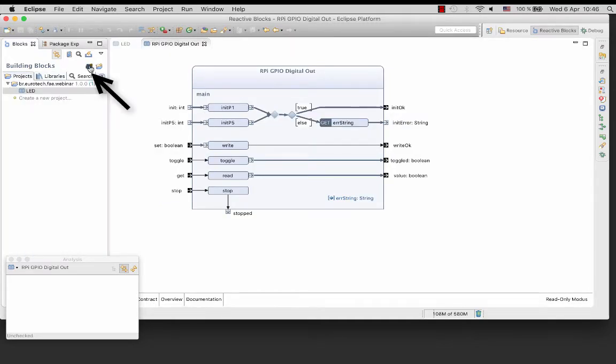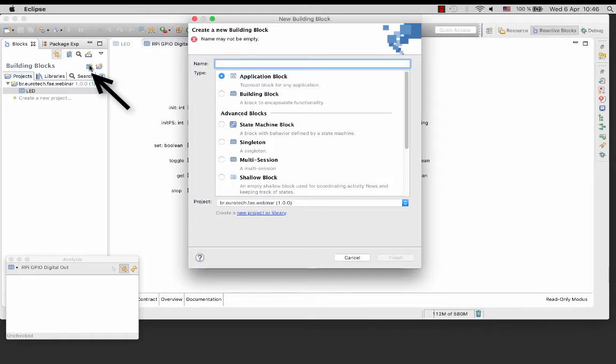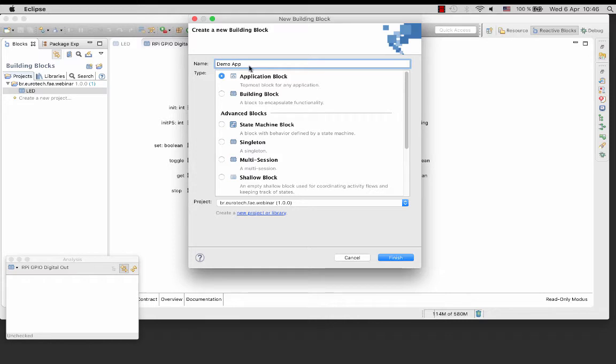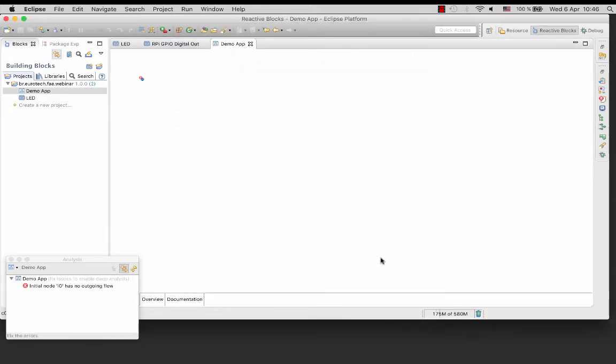So let's start by creating a new application block. I will call it DemoApp. Make sure it's an application block since it's on the top level. The result is an editor with a new application block DemoApp opened and ready for you to fill in the behavior.